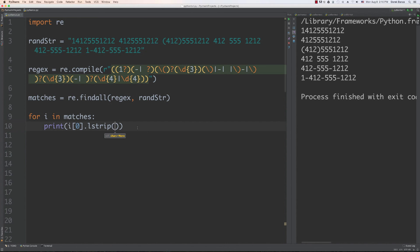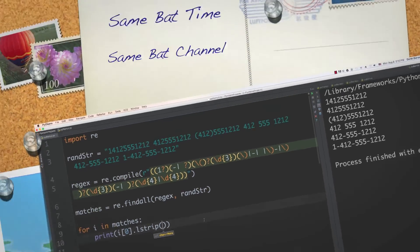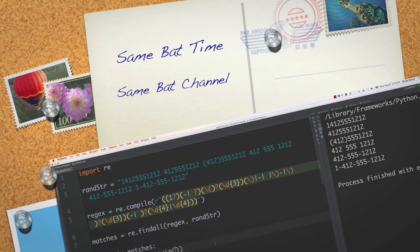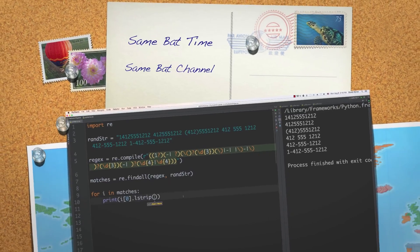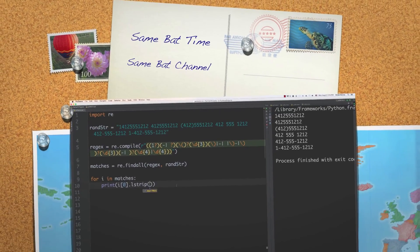Hopefully you have a great grasp on regular expressions and how you can use them. If you have any questions, leave them in the comments below. In the next part of the tutorial I'm going to cover SQLite — working with databases — so as always, please leave your questions and comments below.